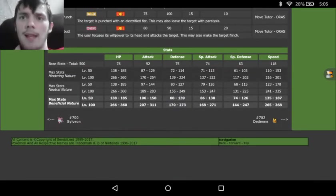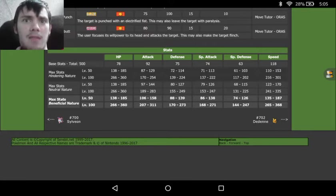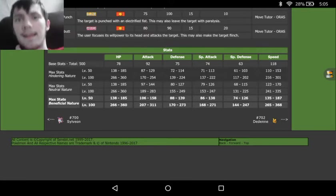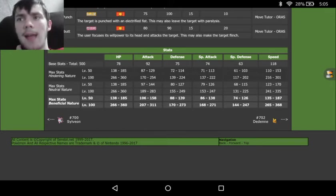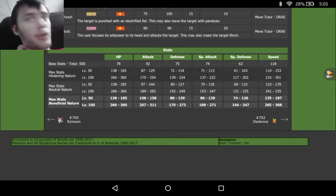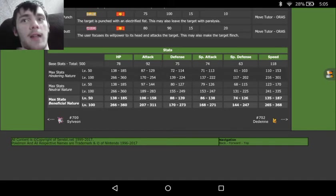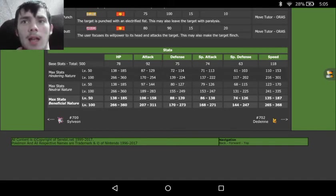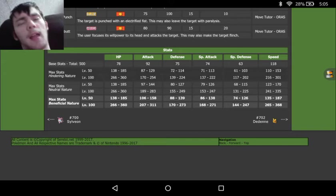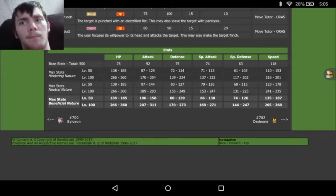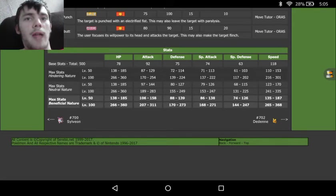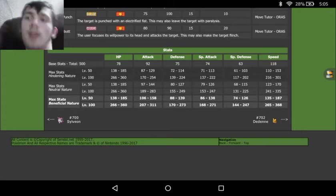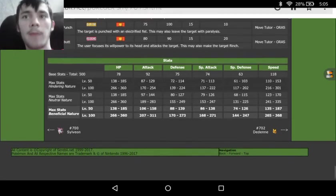And then moving down on the stats, we see actually amazing HP bulk for a Sweeper. We've got 78 in the HP, 92 in the Attack, 118 in the Speed, so you already know this boy is going to be out-speeding everything. And then we've got 75 in the Defense, 63 in the Special Defense, and 74 in the Special Attack. So you could go either way. You could give him 271 in the Special Attack with Max Nature, or you could give him 311 in the Attack with Max Nature.